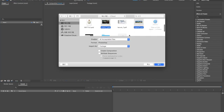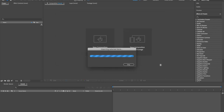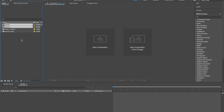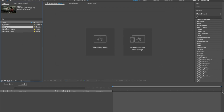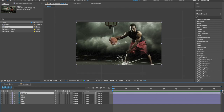Go to After Effects, select the two files, and import them as a composition. Double-click on the scene 1 composition. Press Command and Ctrl semicolon to hide the guideline.